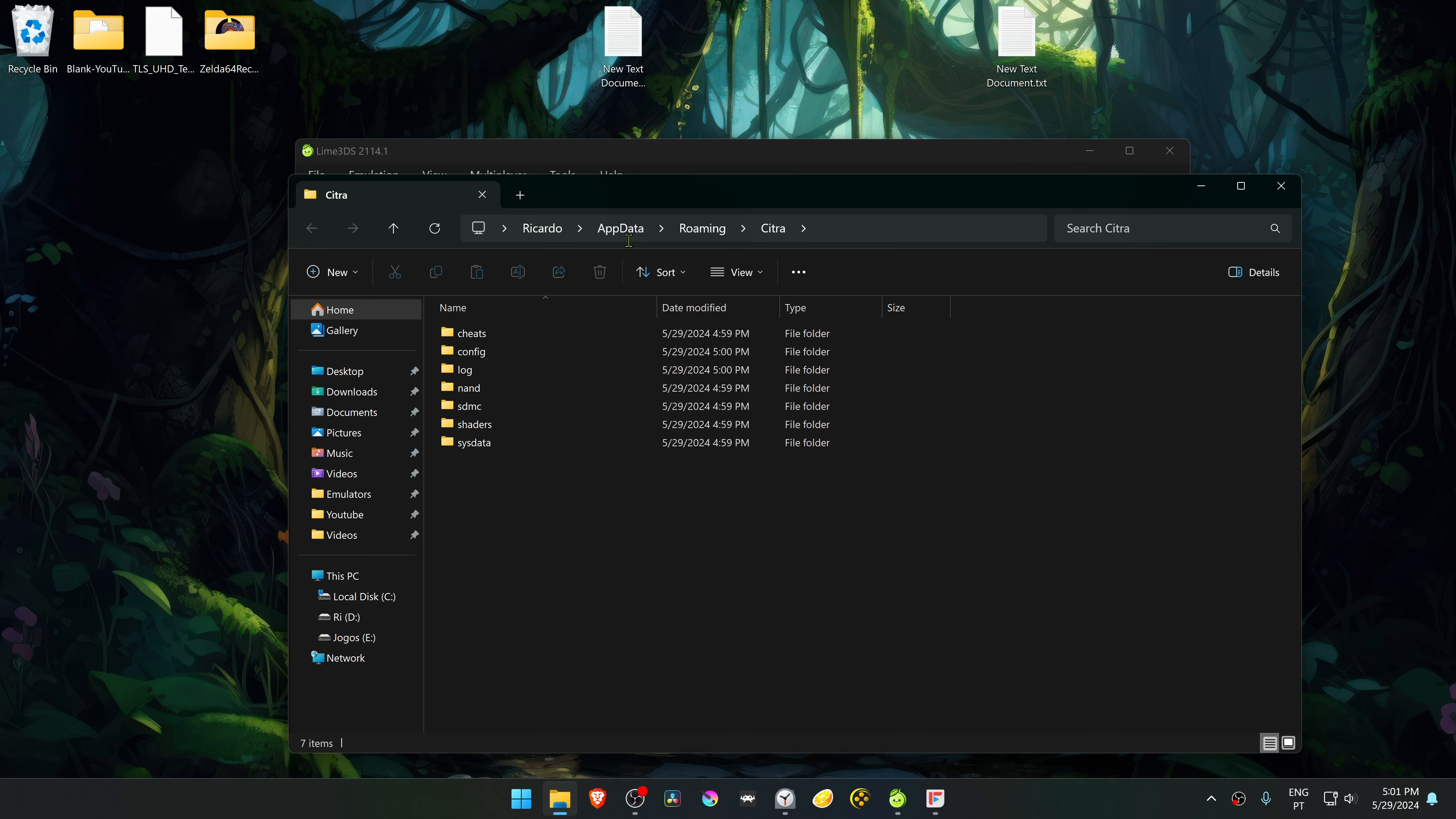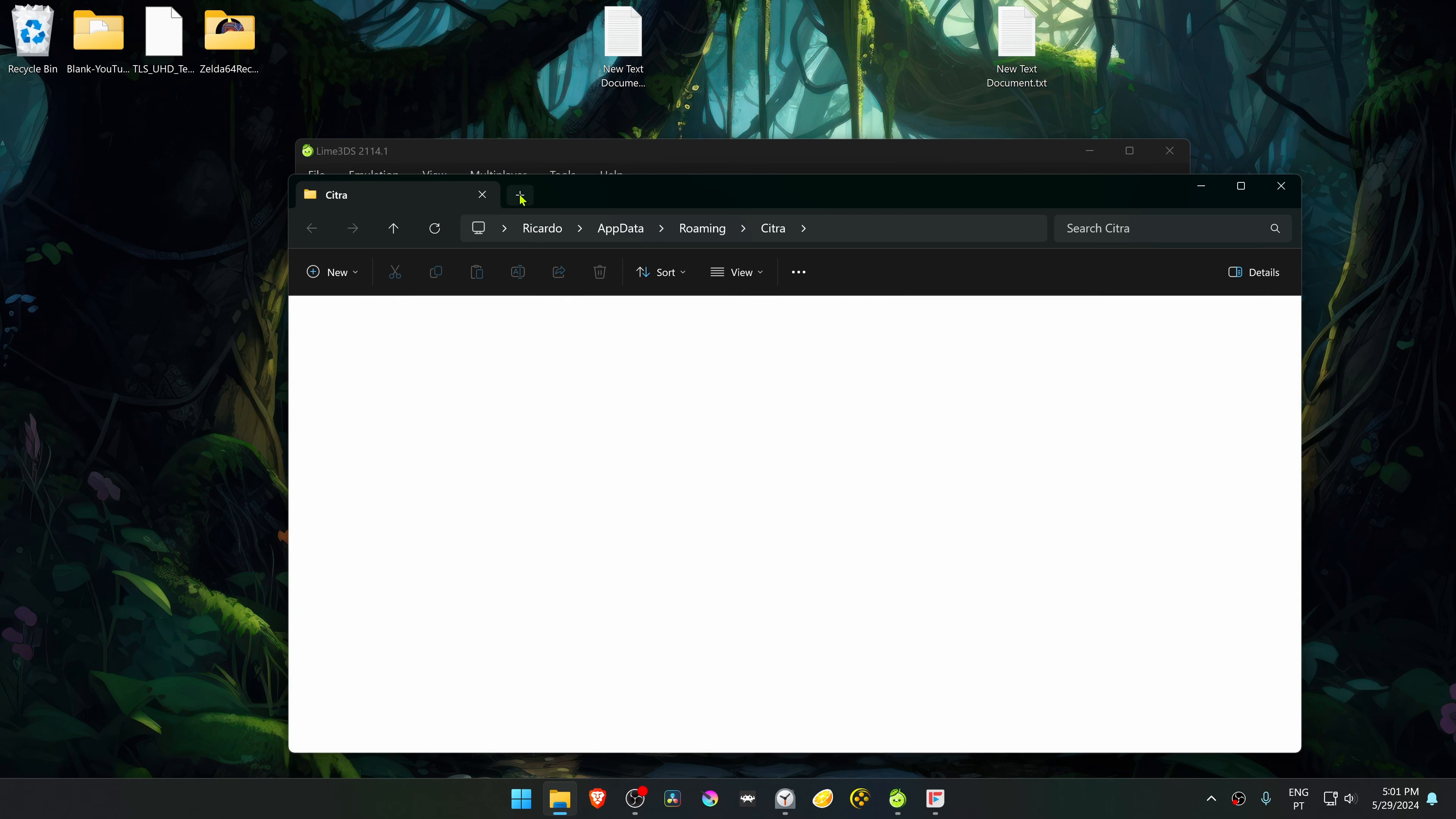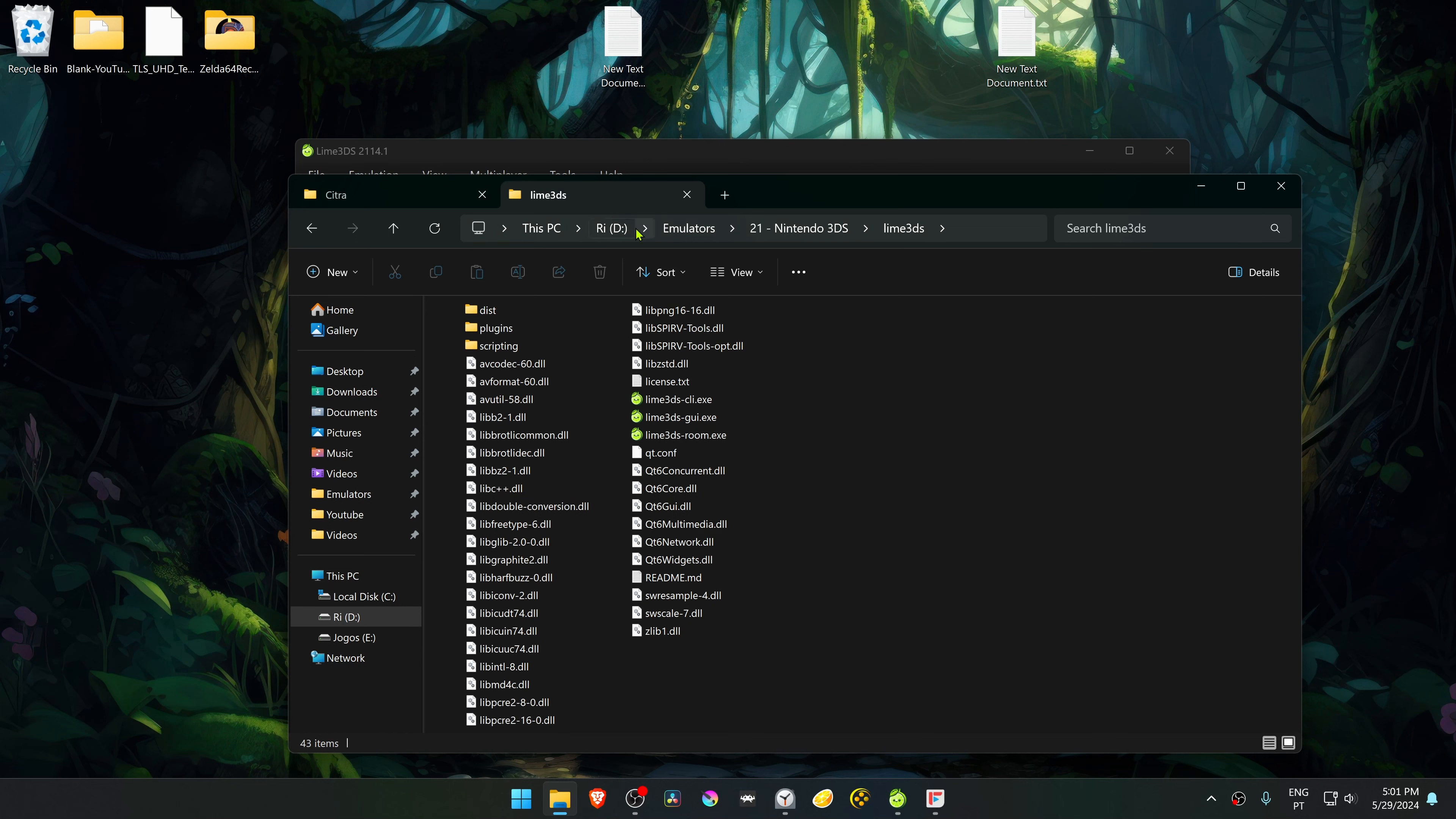By default this is in your AppData Roaming Sitra folder—they're still using the Sitra name, but whatever. If you want this folder to be in the same folder as your LimeGDS.exe, go to your Lime GDS folder and create a new folder.